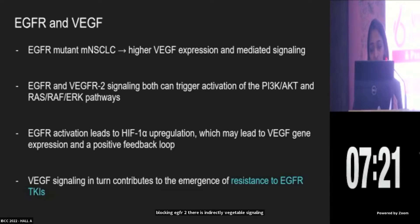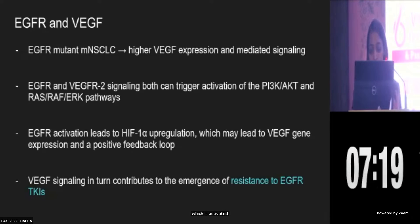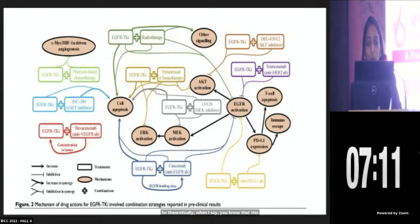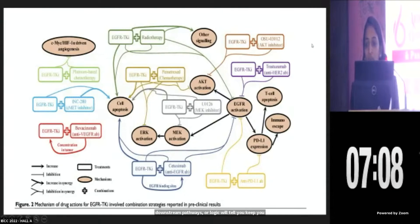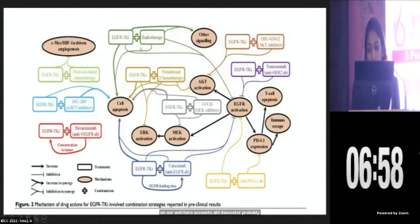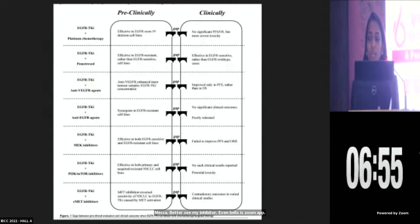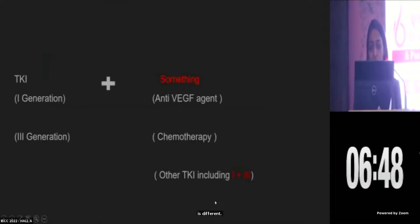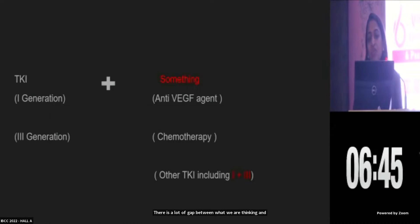So this is a very potential target for treatment. Theoretically, there are downstream pathways that suggest you should probably be able to combine anything — that something could be trastuzumab, an anti-HER2 mechanism, an AKT inhibitor, a MEK inhibitor, a MET inhibitor, even bevacizumab. But this is all preclinical — only our thought process. The clinical scenario is different; there is a lot of gap between what we are thinking and what we are seeing. Evidence is very little.